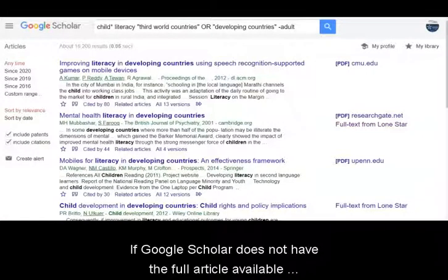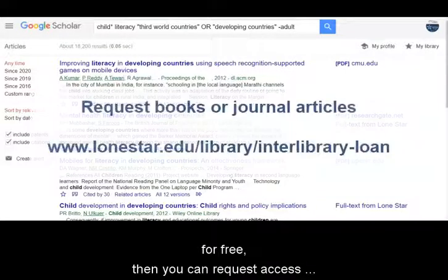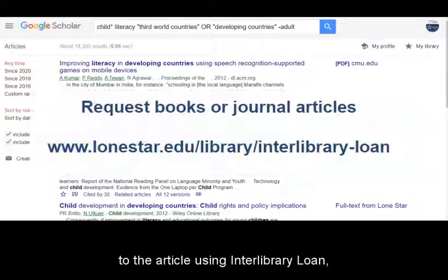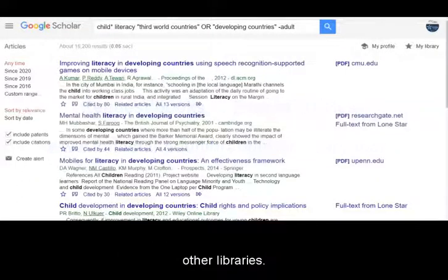If Google Scholar does not have the full article available for free, then you can request access to the article using Interlibrary Loan, which is a system that allows Lone Star College to borrow materials from other libraries.